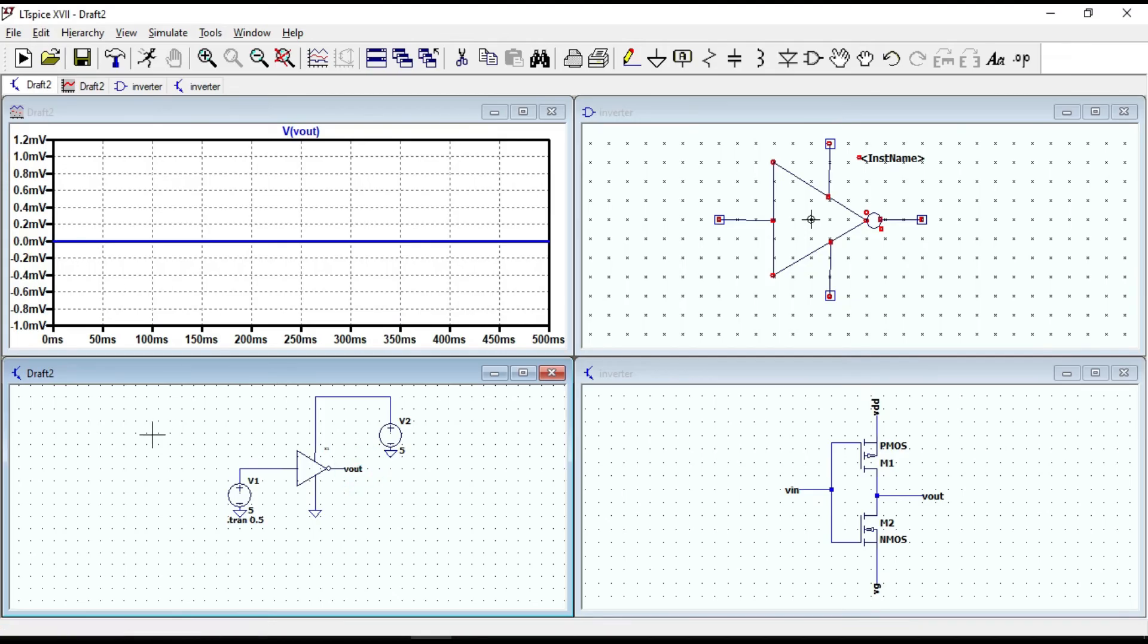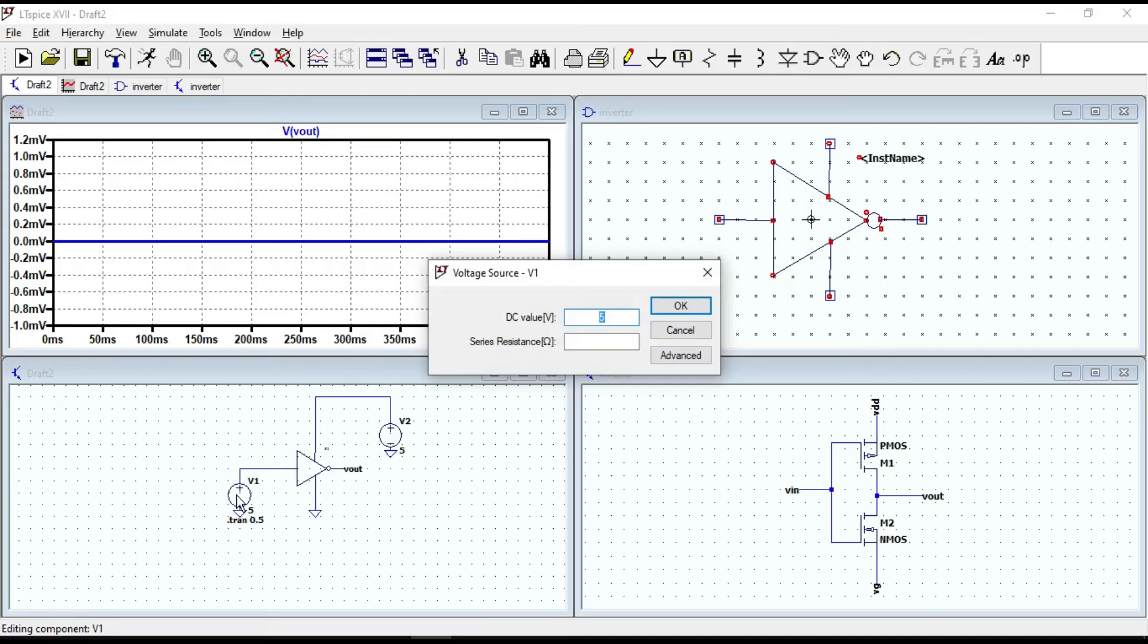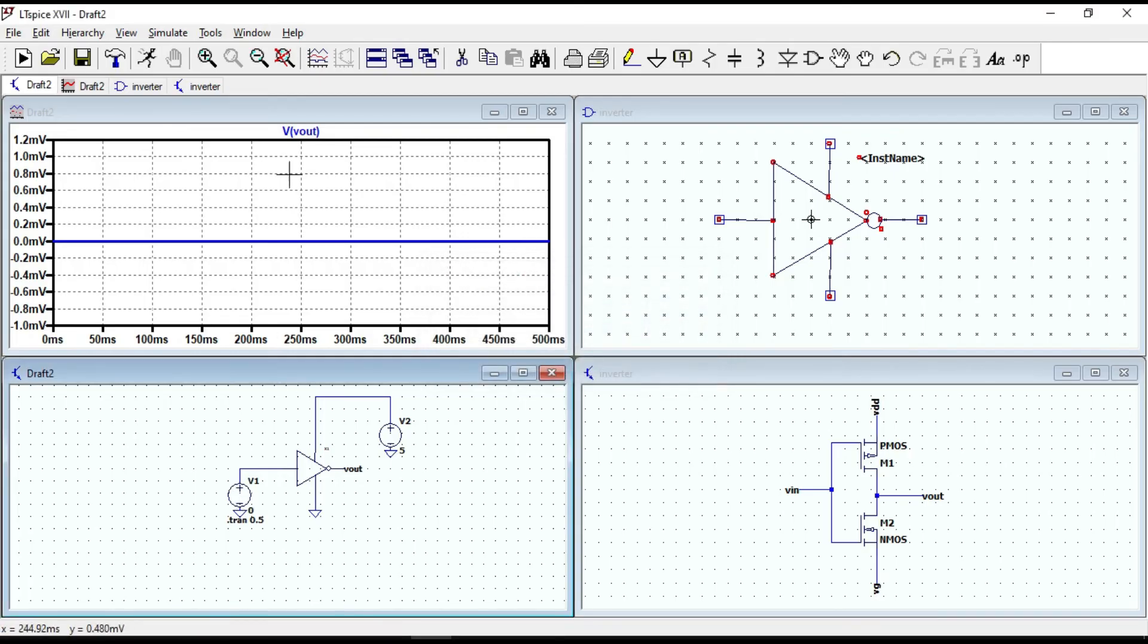Let's look at the other possibilities. Give 0V at the input. Now, at the output, we should get 5V. Run again.